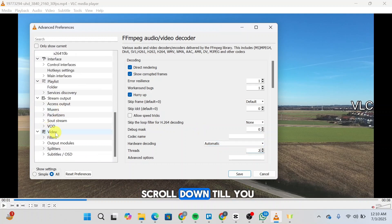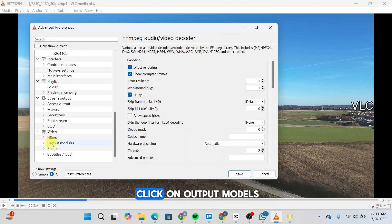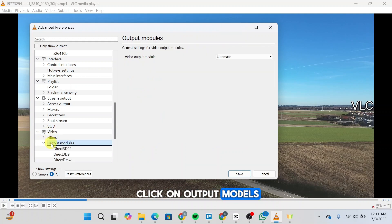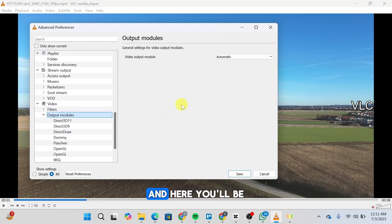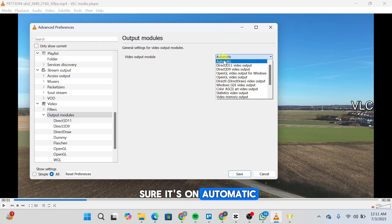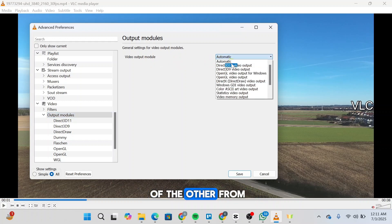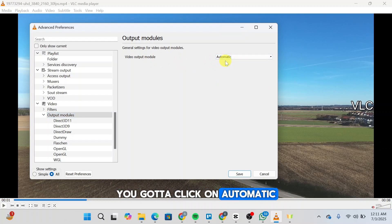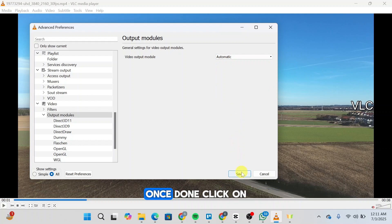Once done, head over to the left side again and scroll down until you find the option Video. Click on Output Modules. Here you'll see Video Output Module — make sure it's set to Automatic. If it's on any other option from the list, click on Automatic. Once done, click Save.